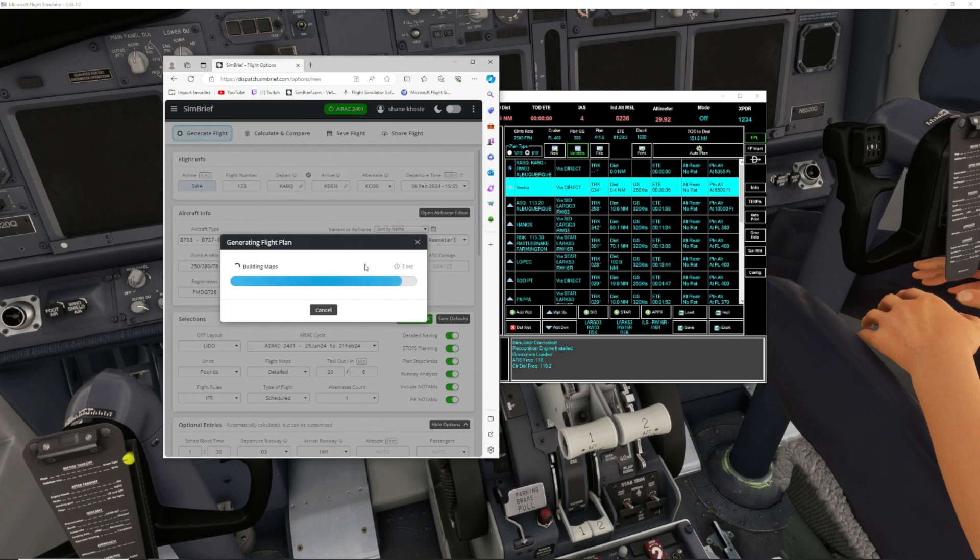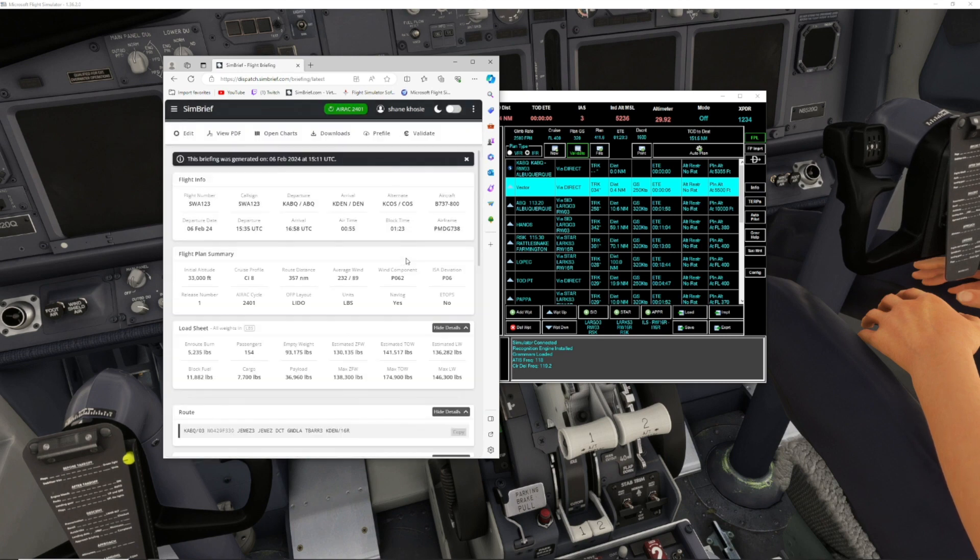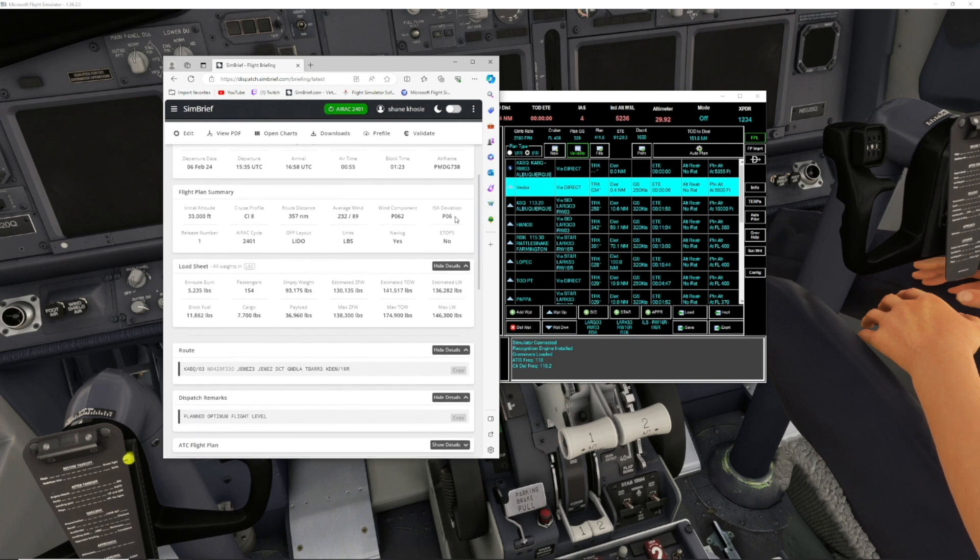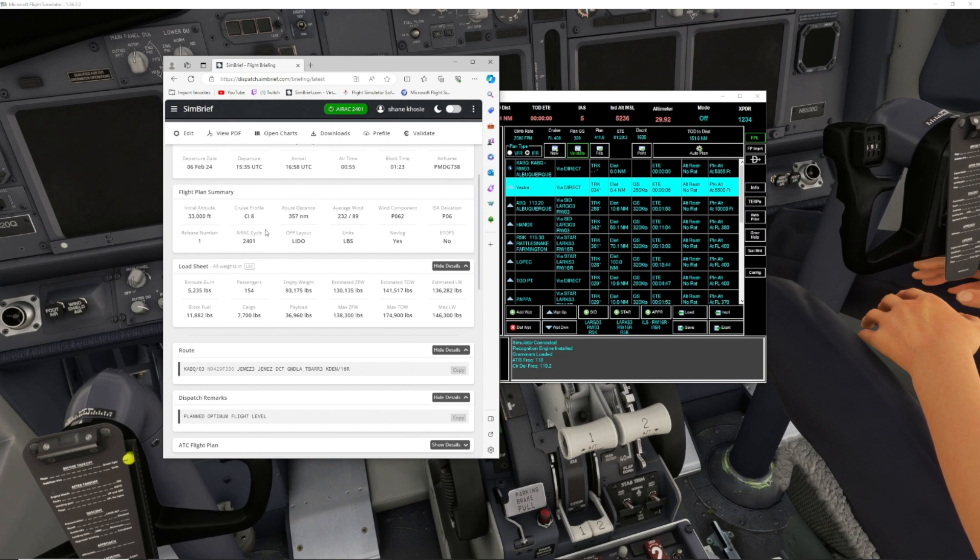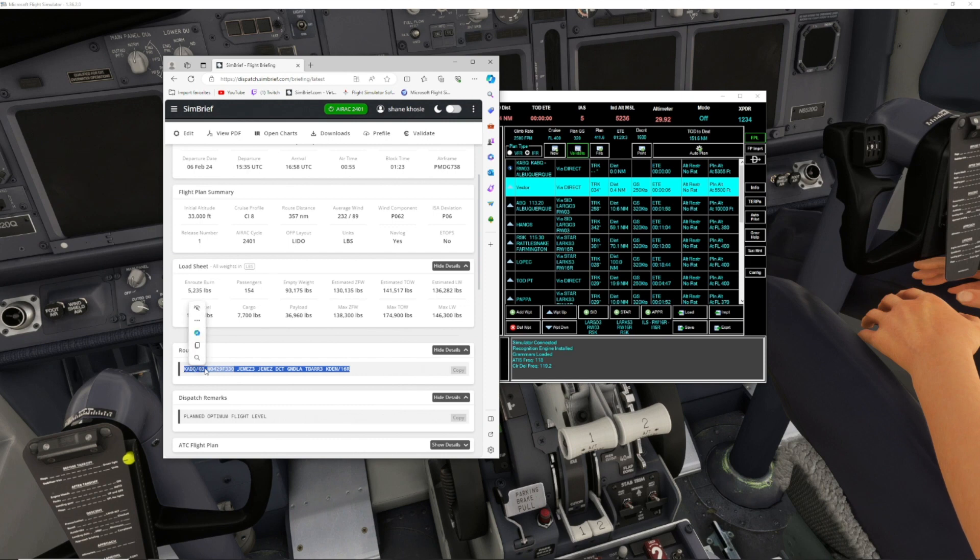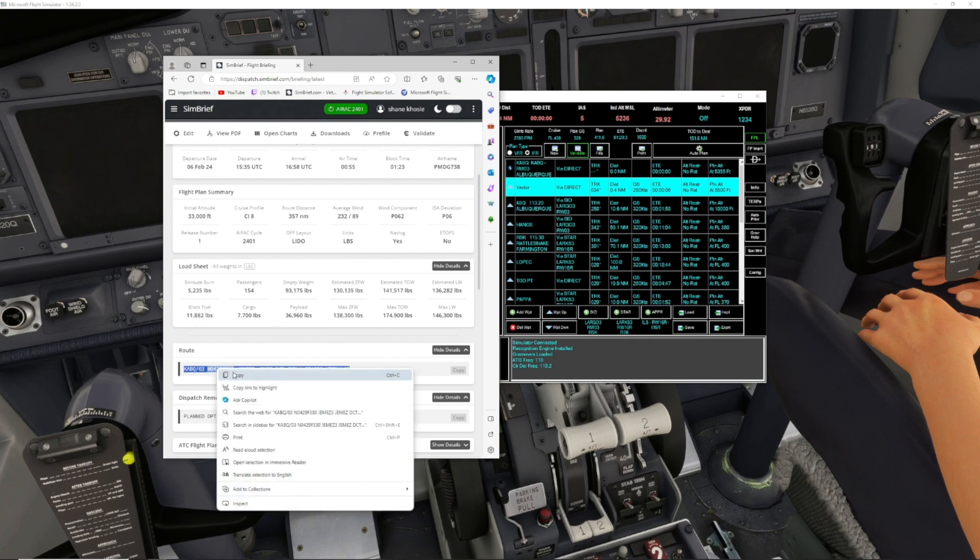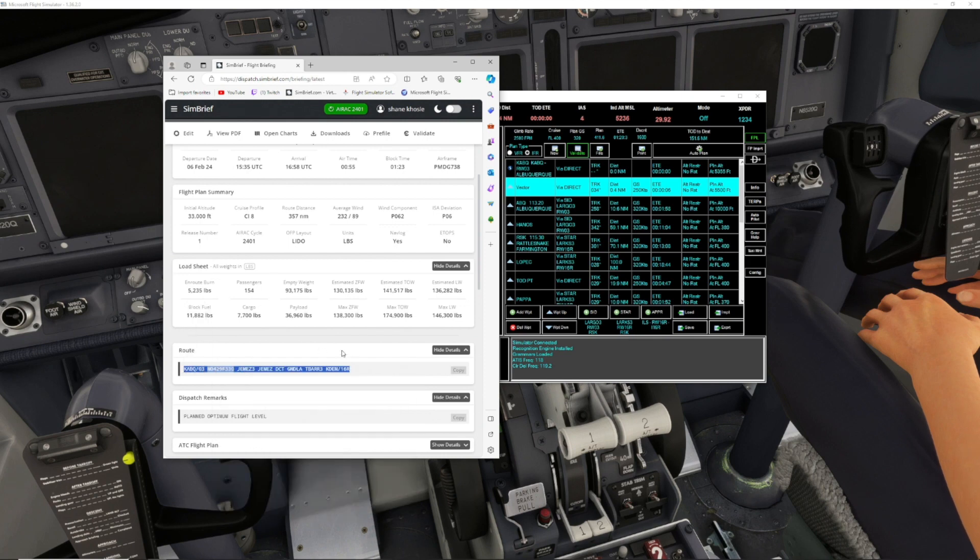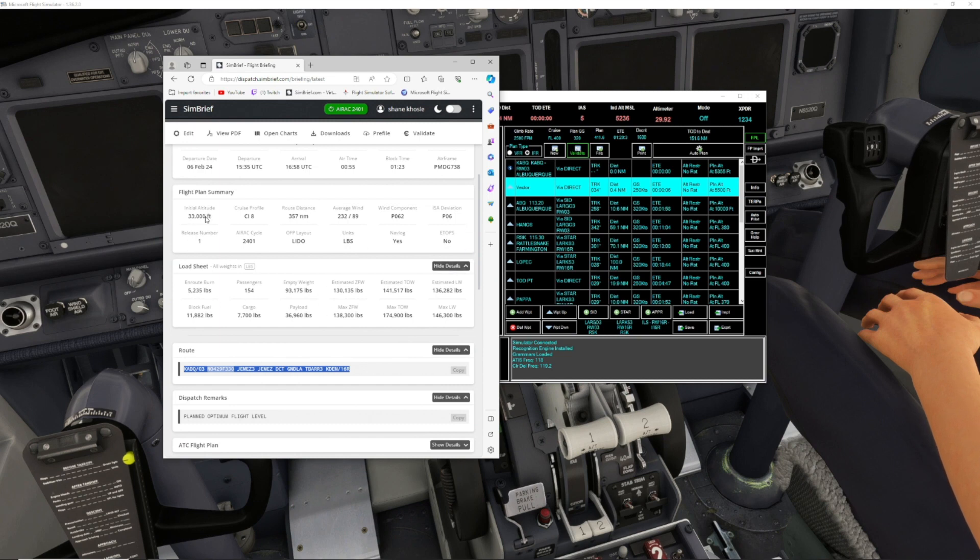It's going to generate the flight for us. Here we can see all the information. The initial altitude is going to be 33,000 feet. What we want to do is go down to Route, we want to select this, copy it. Now it's copied. All this stuff is going to be in our PMDG, but this is important to know the altitude.